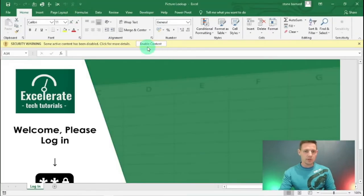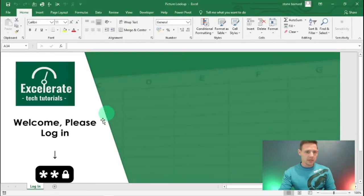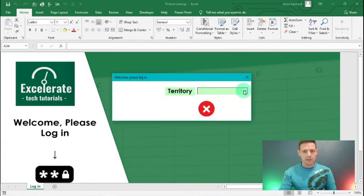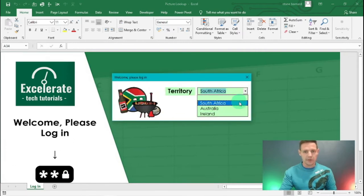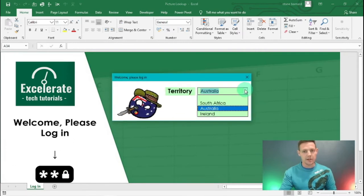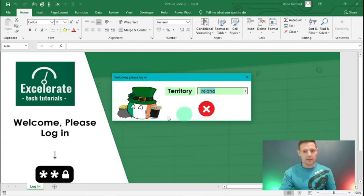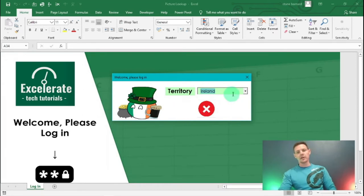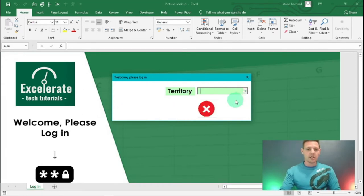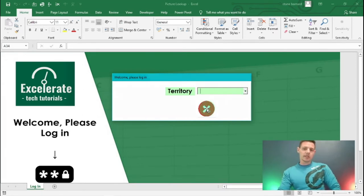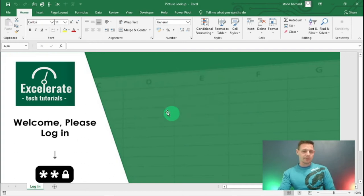You'll notice when we click the button it only has options for South African, Australian, and Ireland. We don't have any other corresponding code yet, so let's start coding.